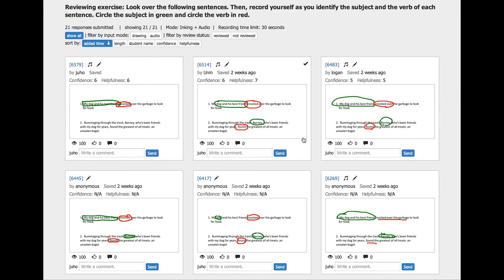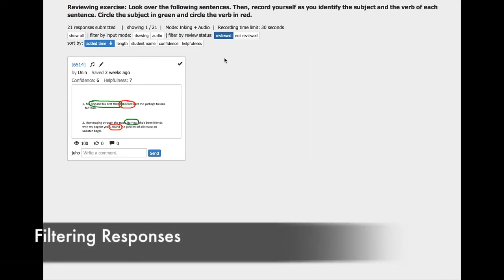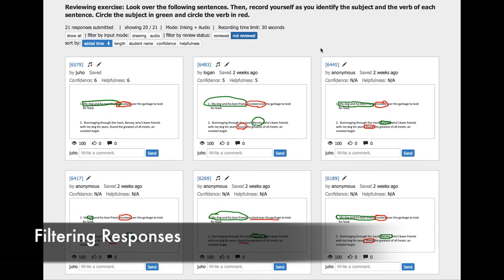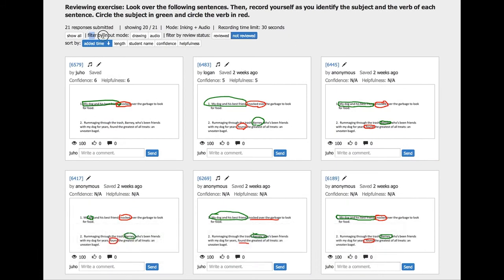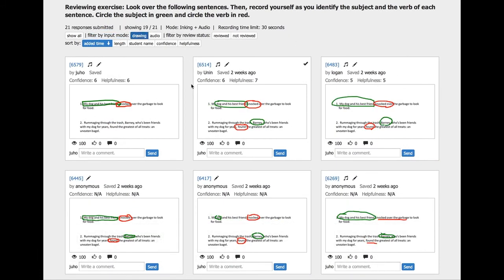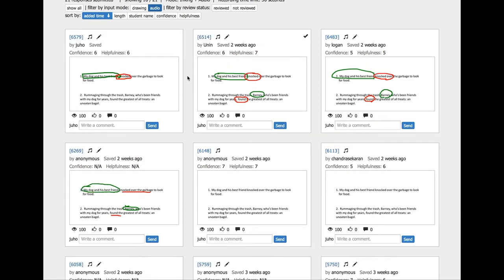As the teacher reviews an item, all reviewed items are tracked by the system. The teacher can filter responses to see only reviewed or not reviewed items. Filtering by input mode is also supported, with each response showing the captured modes in small icons.